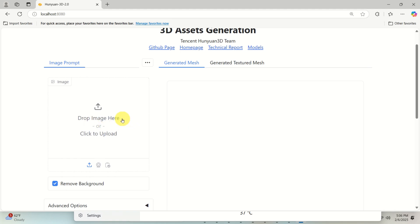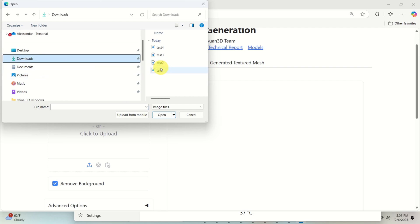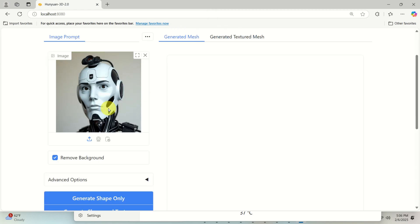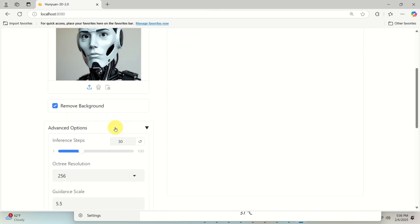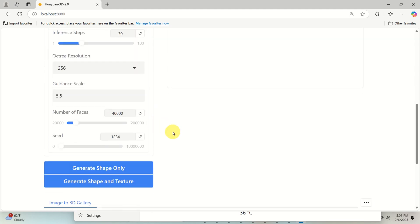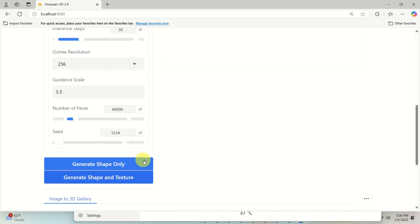So over here, click, find the image. For example, I'm going to use the image that I showed you, this one. OK, click on remove background. If you want to play with the advanced options, that is, if you want to increase the number of steps to get better results, you can do that. And you can do some other things. So I'm going to click here to generate shape and texture.